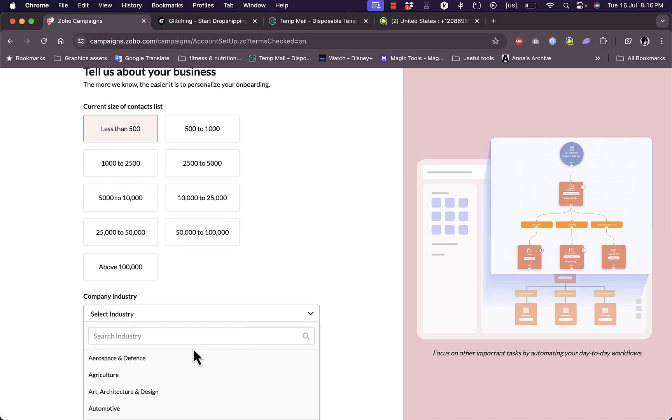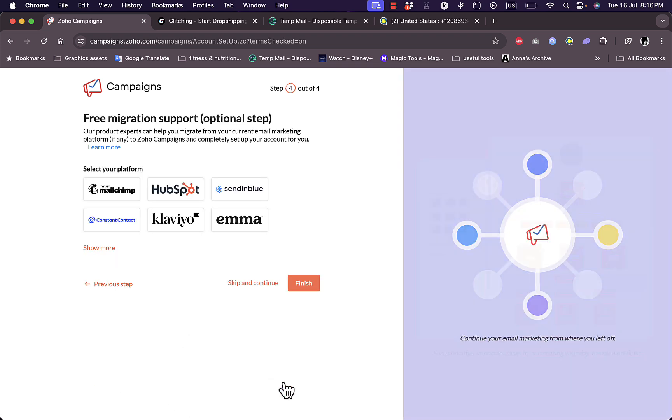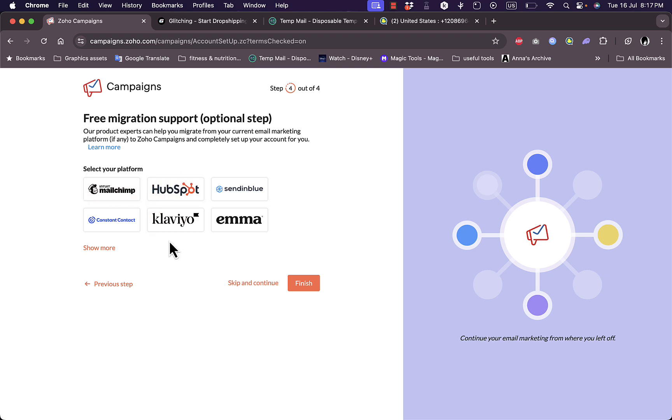Next step, current size of my contact list, let's say less than 500. Company industry, let's say I'm in education. Optionally I can migrate all my information from another email marketing platform to import my contacts, or I can skip and continue.